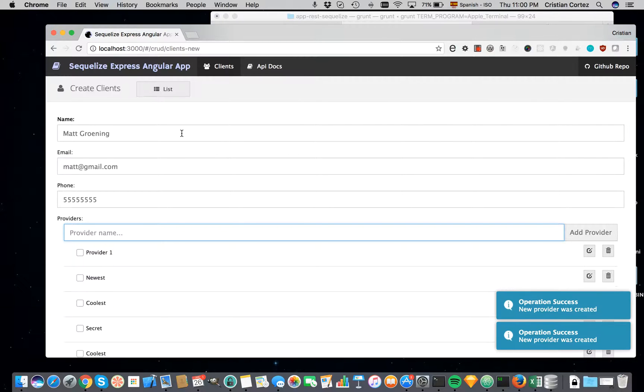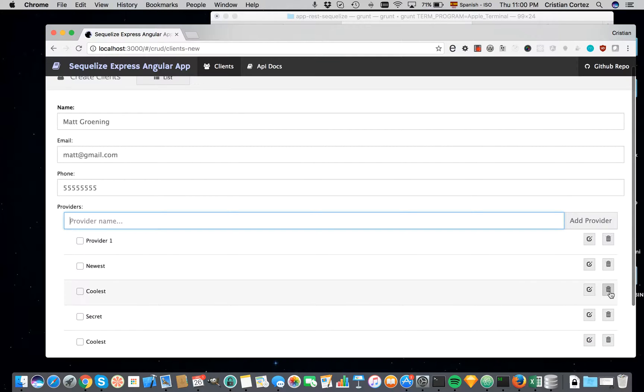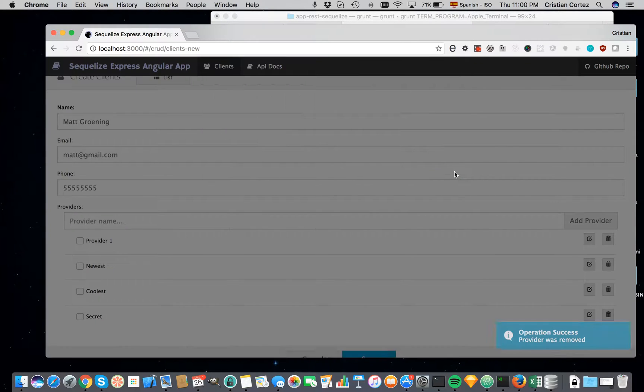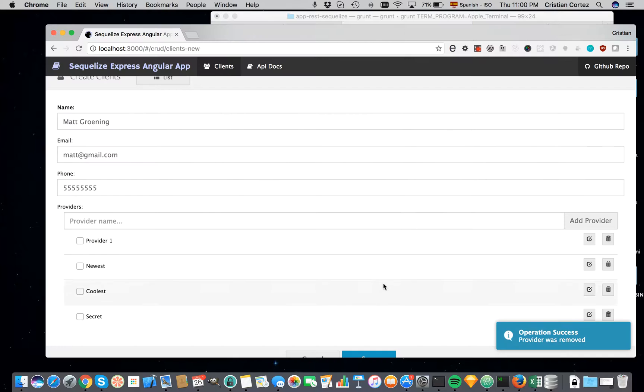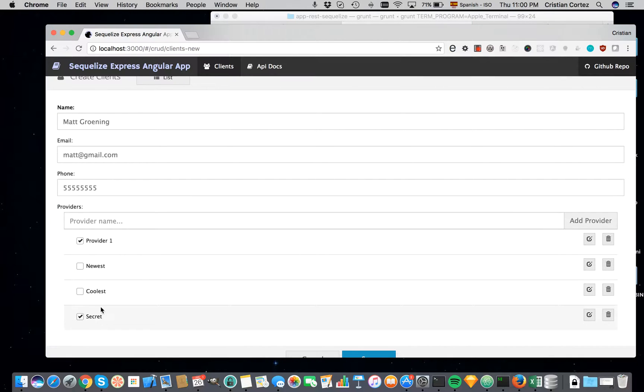Oh, we already have a coolest provider. So what I can do is just remove one. So I can delete this, ok. Also I can say, well this is provider one, and secret, and coolest. And we can create a new one, oldest.